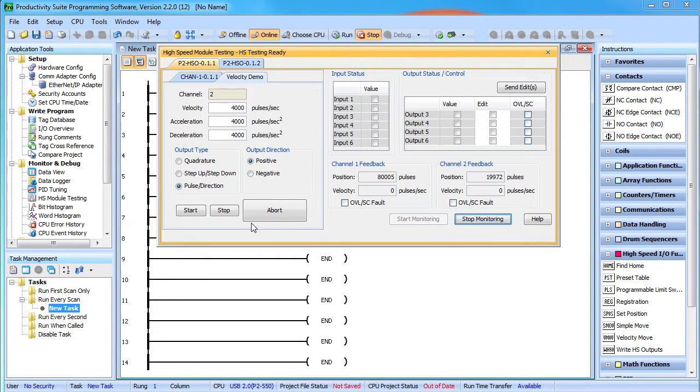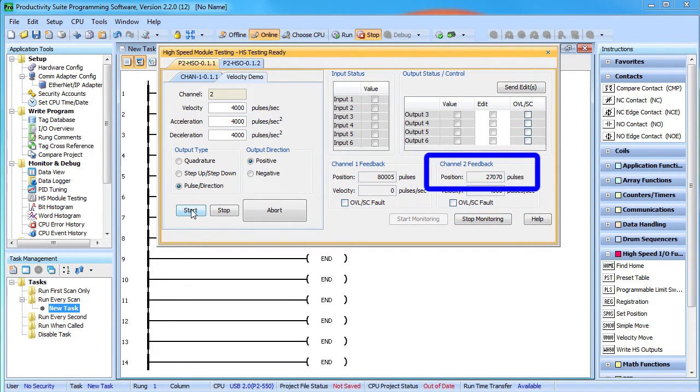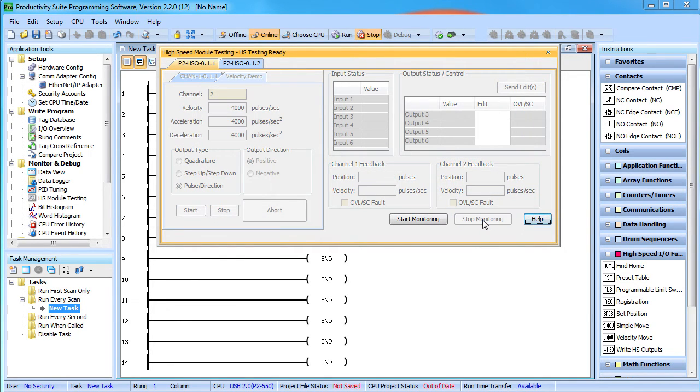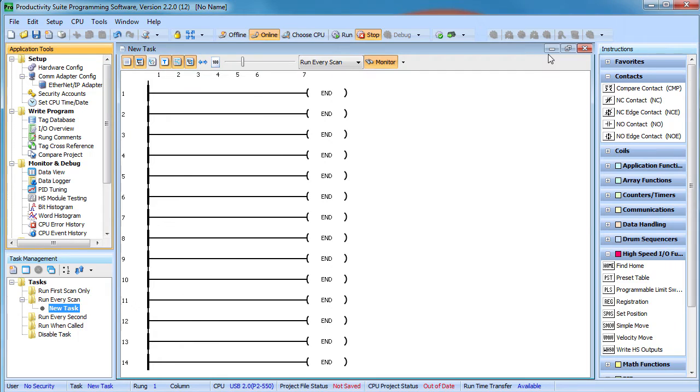You can see that here. If I enable the motor, the pulse count changes accordingly. And the only way to change that is with the home instruction or the set position instruction.